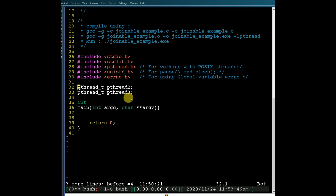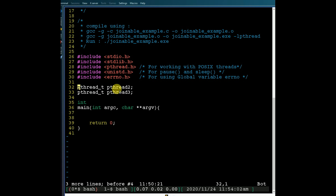When our main thread creates child threads, at the time of creation it will supply an integer value as an argument to these child threads. These child threads simply compute the square of that integer value and return the result to the main thread. In other words, these two child threads do nothing but compute the square of an integer input passed to them.